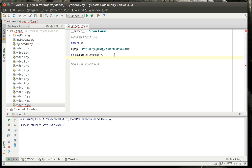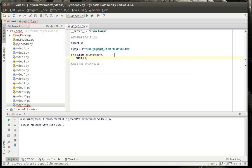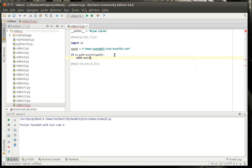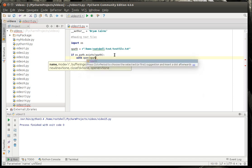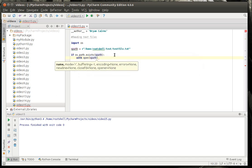So, if we're going to say, if it exists, say with, open spath as f.